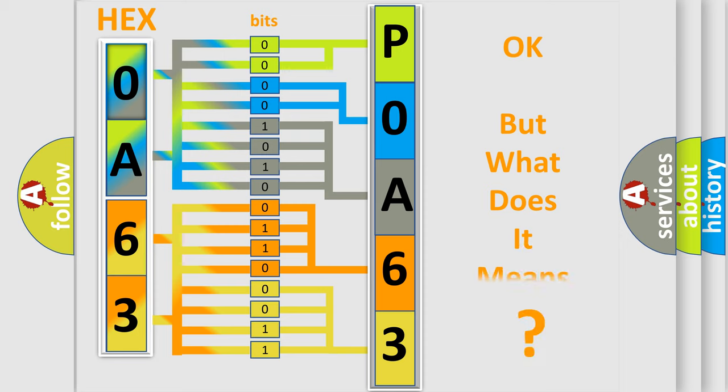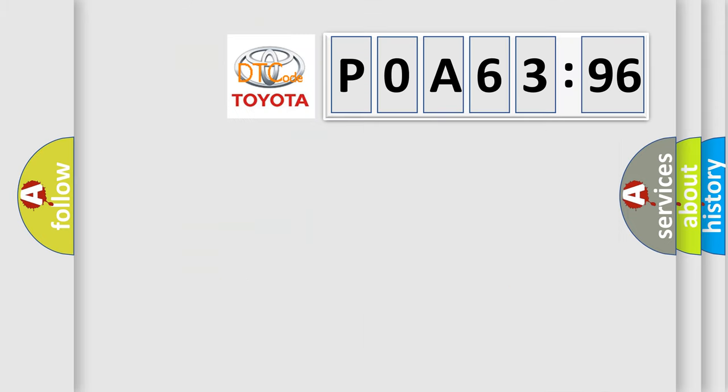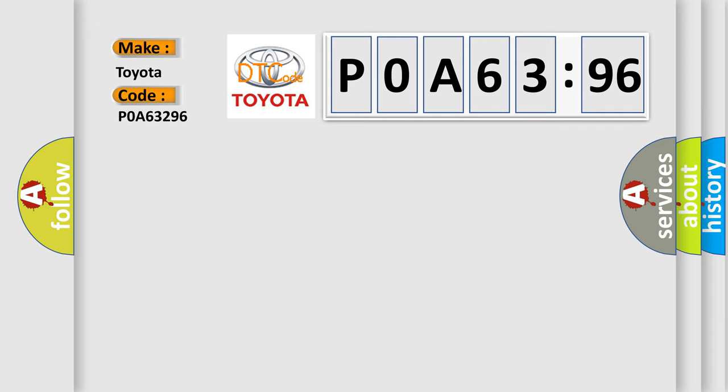We now know in what way the diagnostic tool translates the received information into a more comprehensible format. The number itself does not make sense to us if we cannot assign information about what it actually expresses. So, what does the diagnostic trouble code POA-63296 interpret specifically for Toyota car manufacturers?